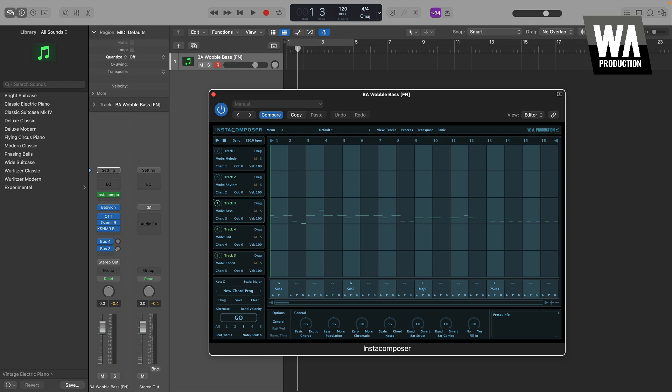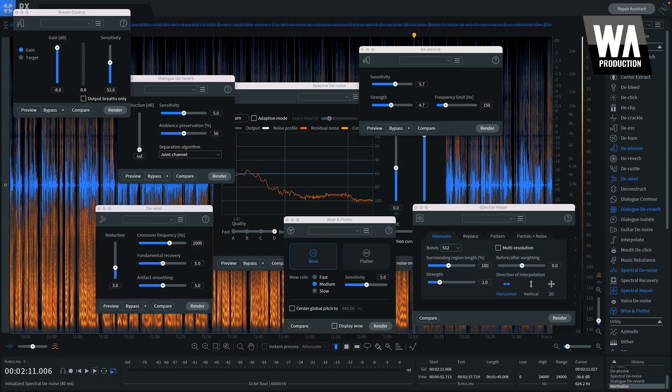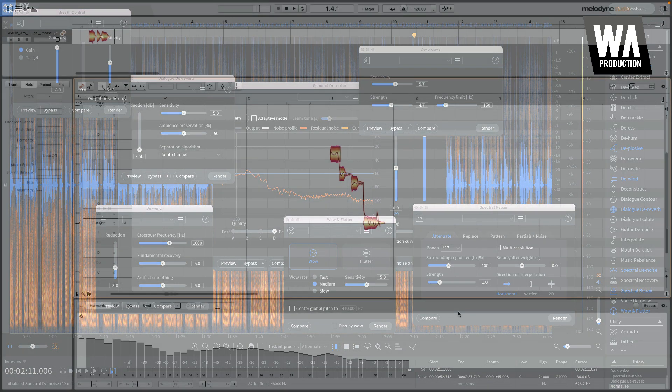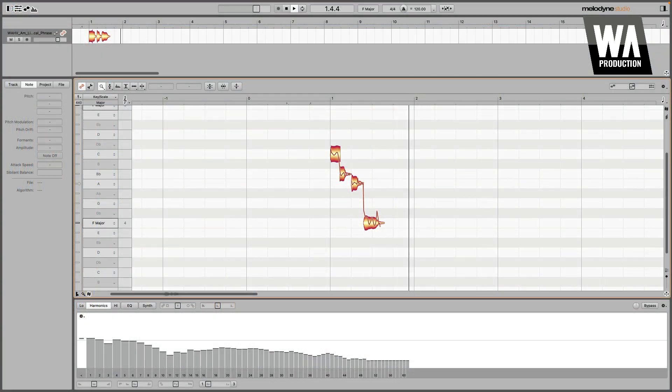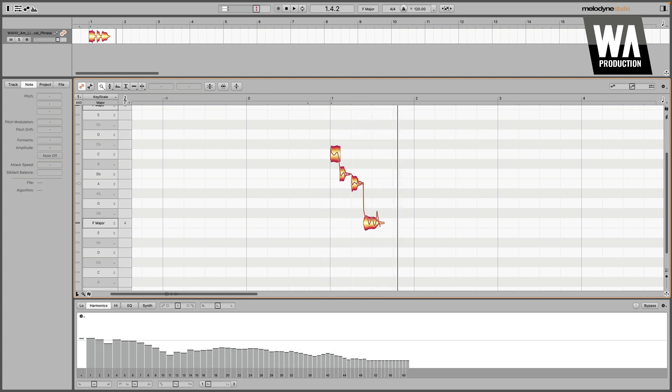There are certain things that plug-ins enable you to do, and certain sounds that they can help you create, that simply wouldn't be possible using your DAW's native tools. For example, iZotope's RX series of plug-ins are the industry standard for audio restoration and cleanup, and Celemony's Melodyne is the industry standard for tuning vocals.